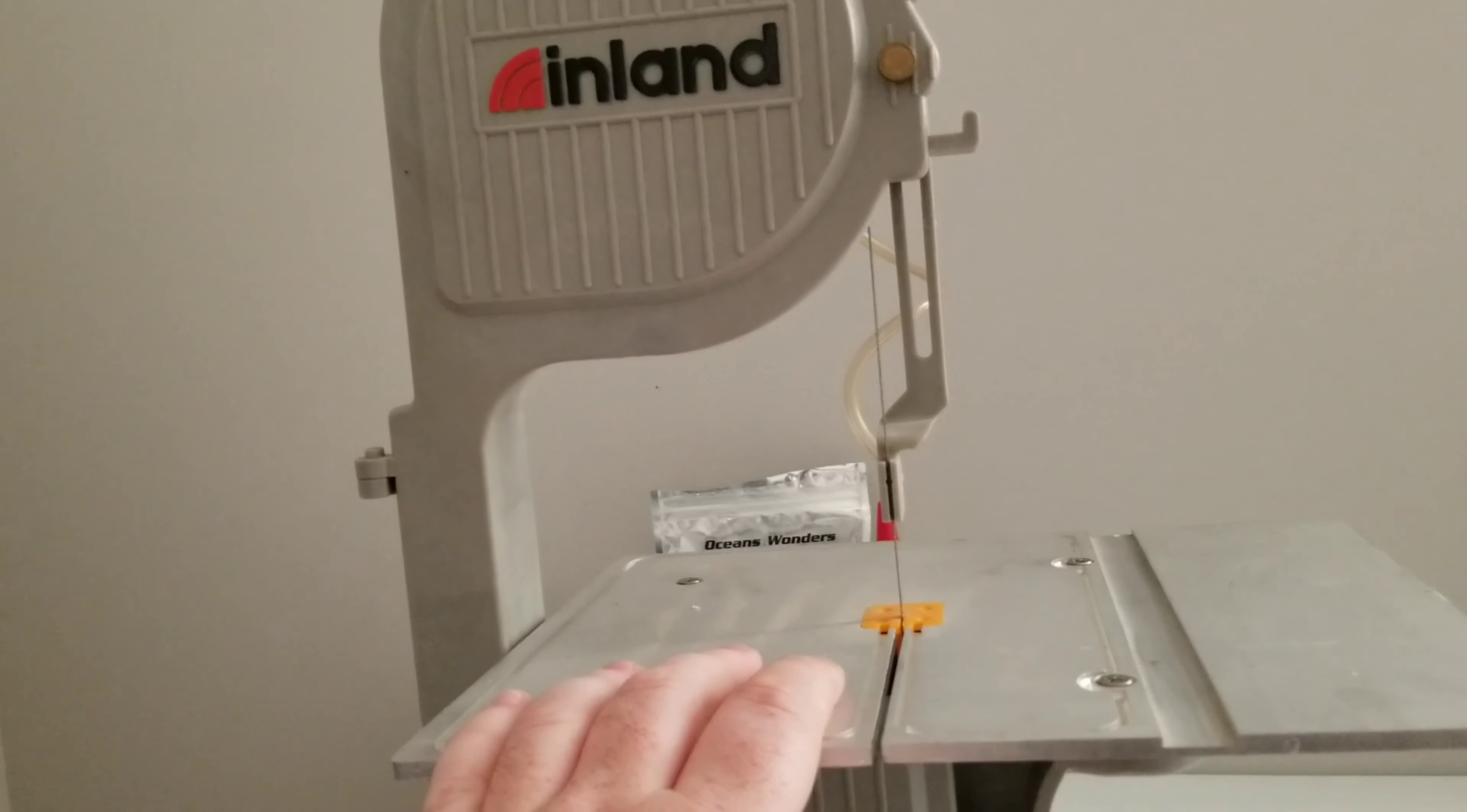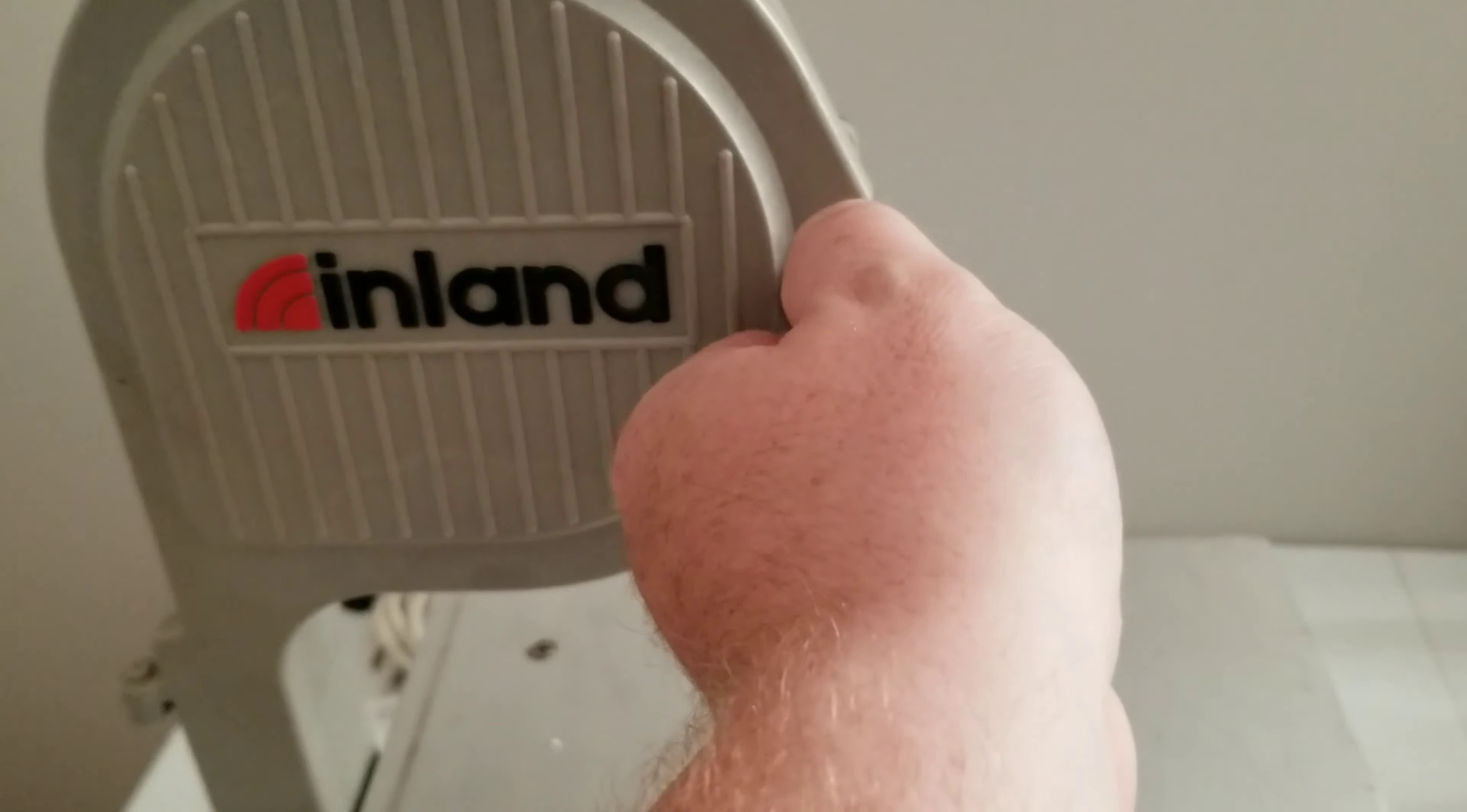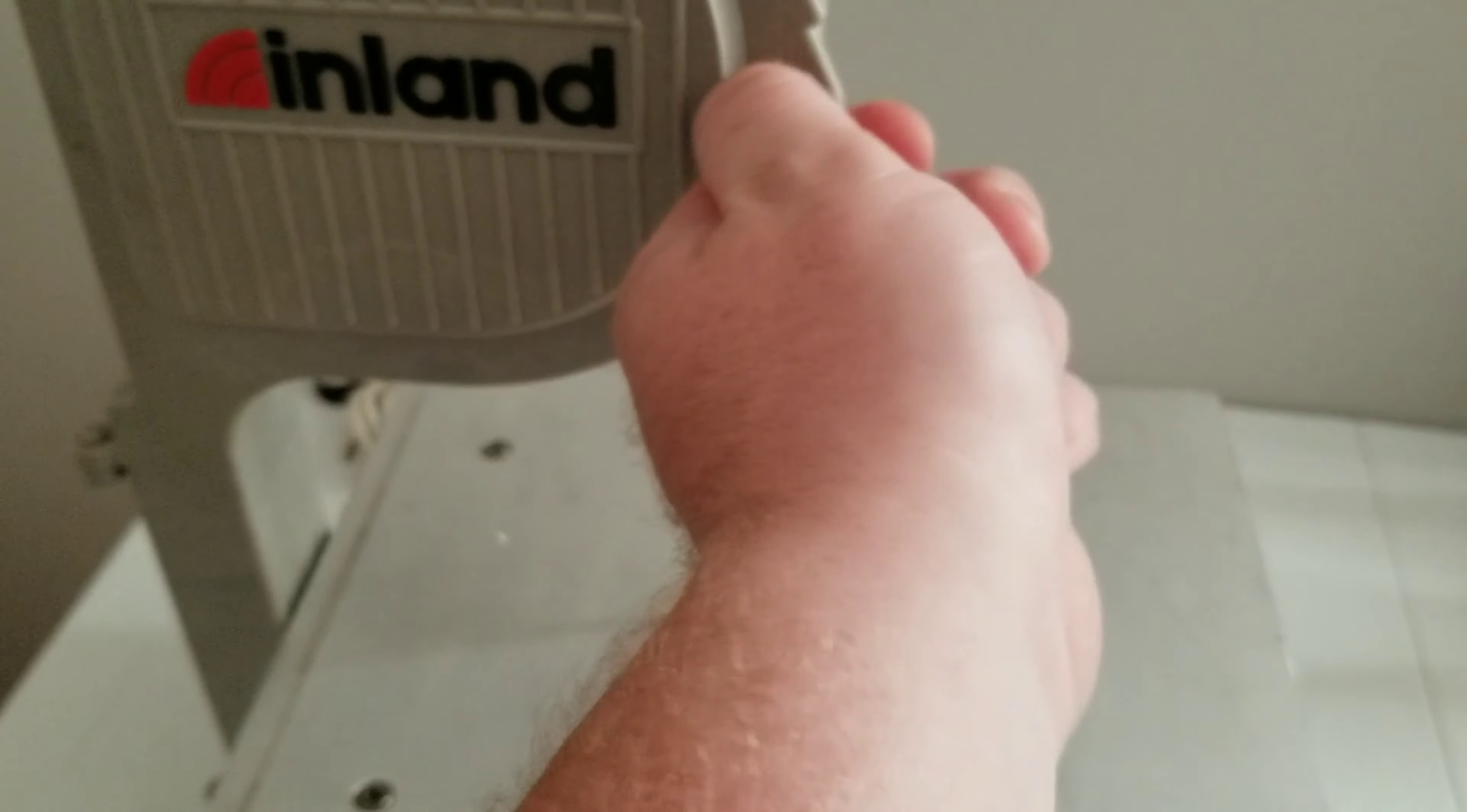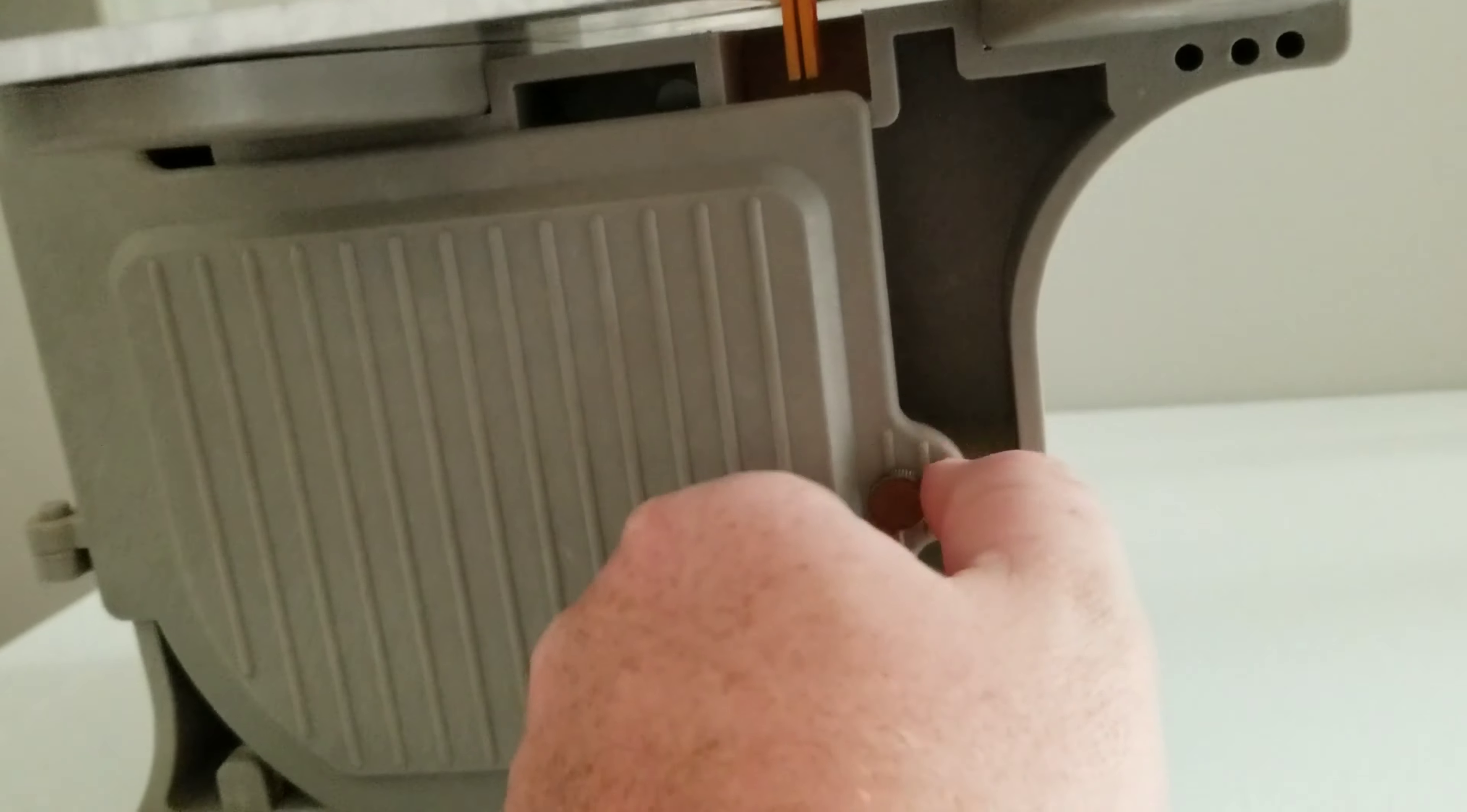But this seems real good with coral, love it. It's pretty easy setup. Take these screws out on the bottom here.